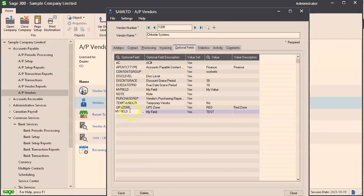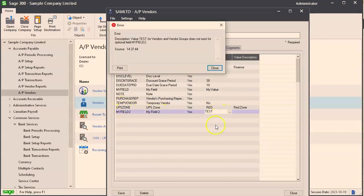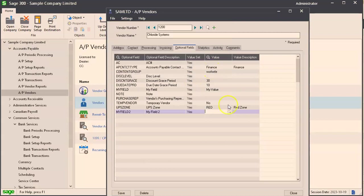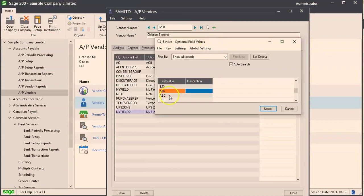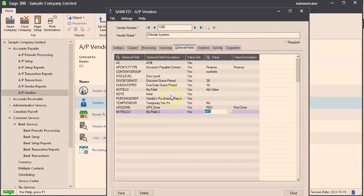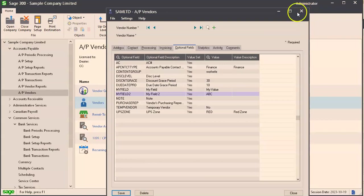My field to is what we just made with the validated values. Test is not allowed because it doesn't exist. You're only allowed to pick one of these values. And that is how validation works on optional fields.